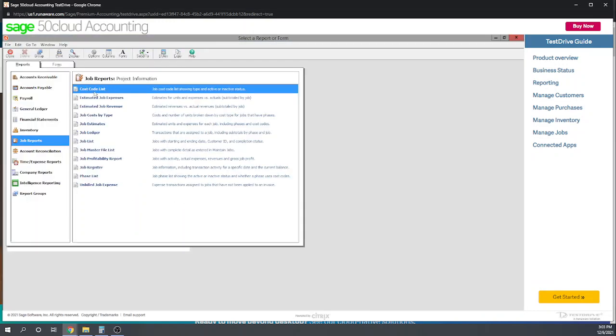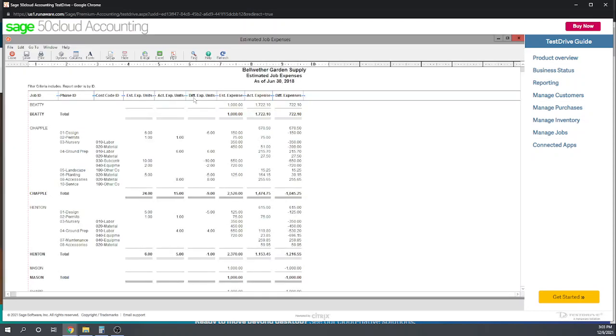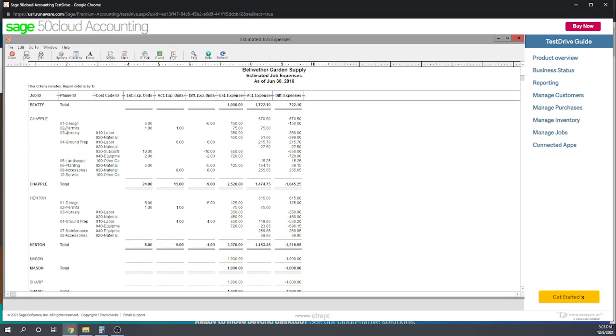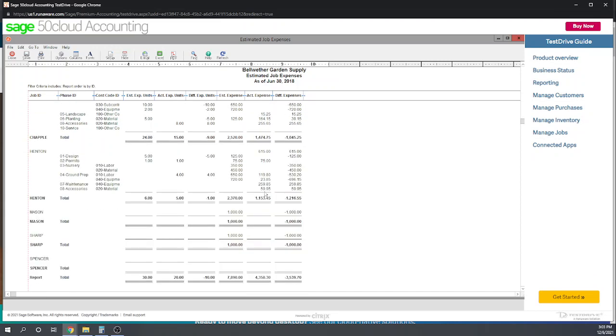We can print an estimated job expenses report which will show us our estimated versus actuals by job. Here we have all of our different jobs, and here they are by phase ID. We can see estimated units and actual units. For the permits phase we expected one unit and used actual units. This gives us a very detailed analysis of our actual to expected costs.